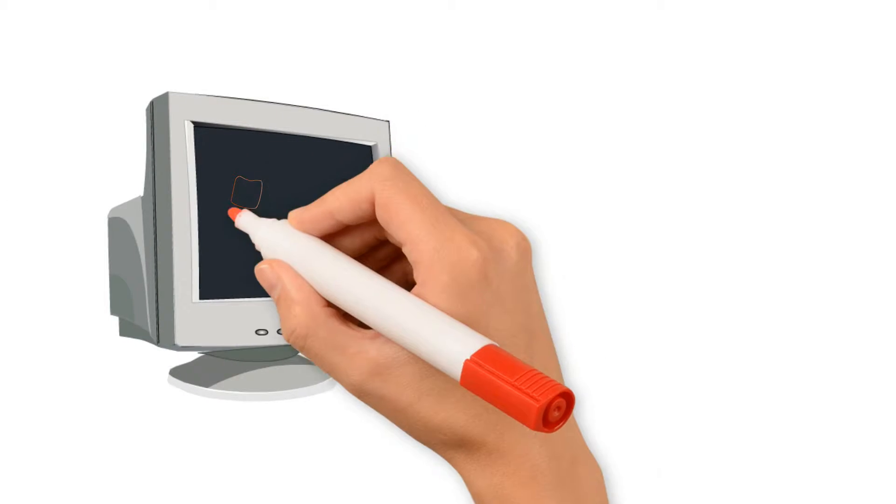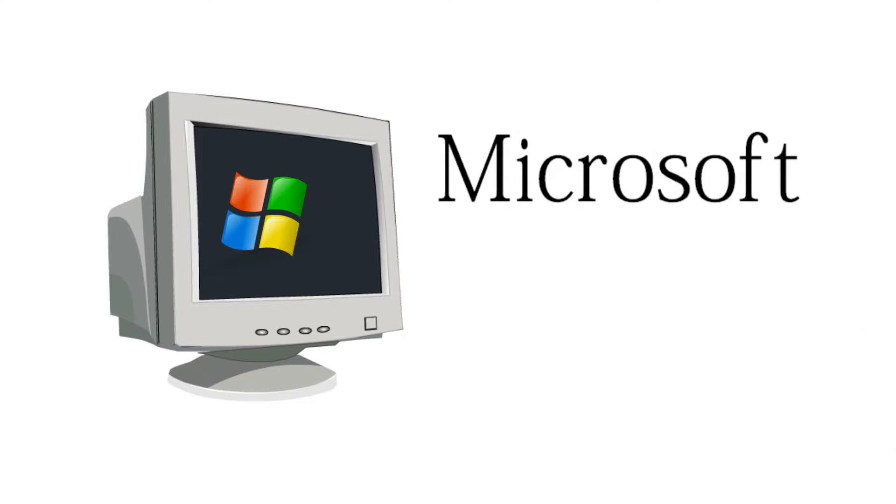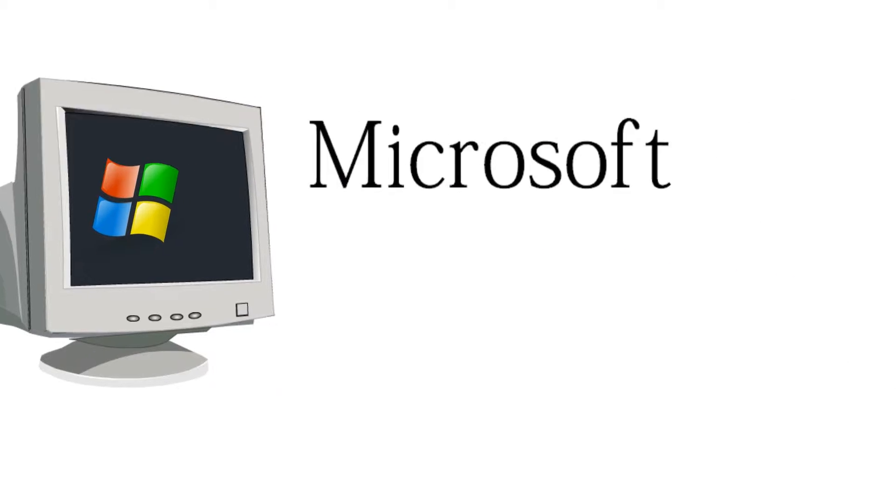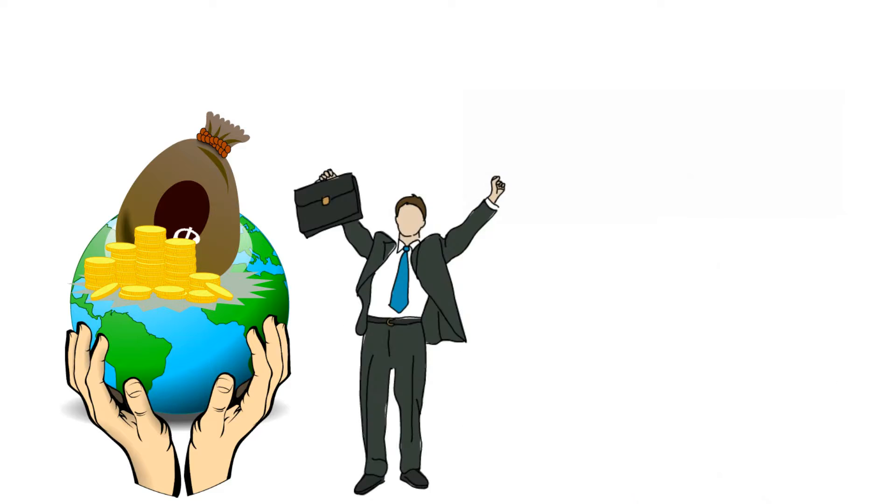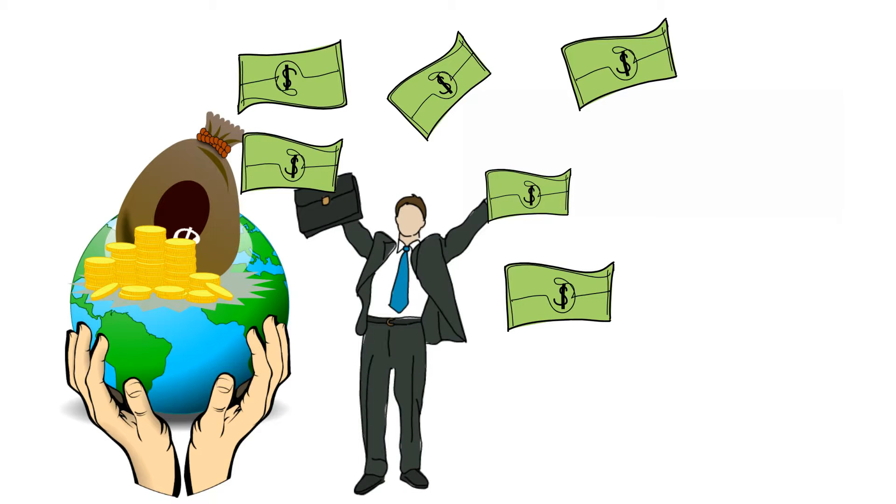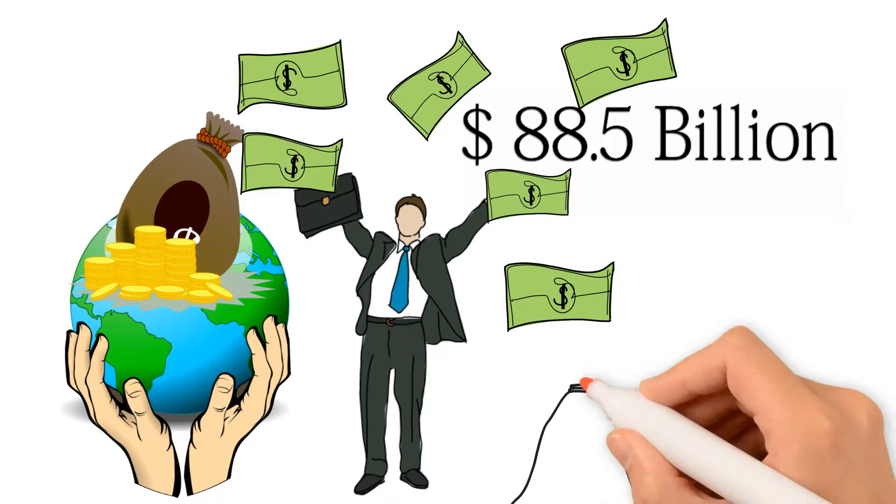Bill Gates founded the world's largest personal computer software company, Microsoft. And he is the richest person in the world with current worth of 88.5 billion dollars.